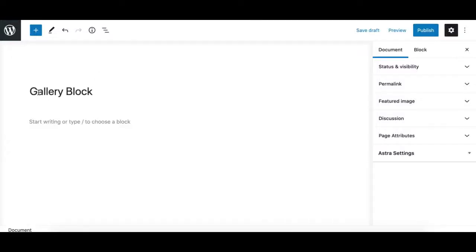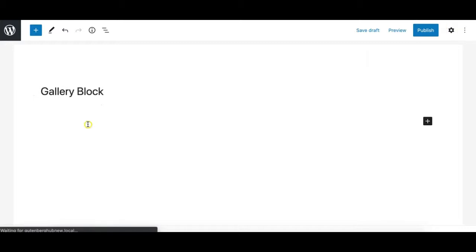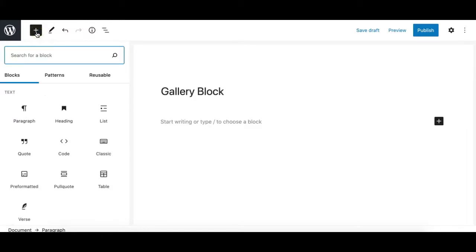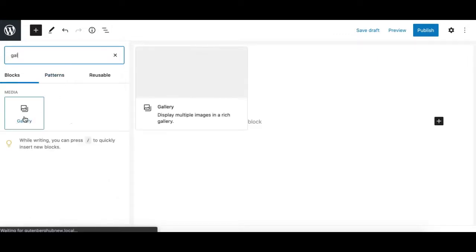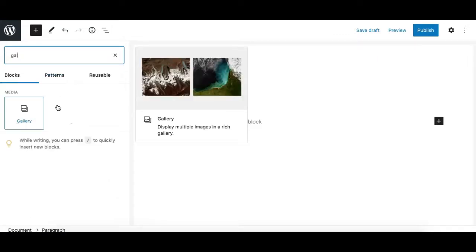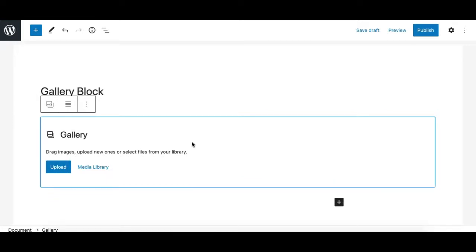Let's learn what the gallery block is in the Gutenberg editor and how to use it. To add it, you need to click on the add block button, which opens up the inserter. Search for the gallery block and then click it.